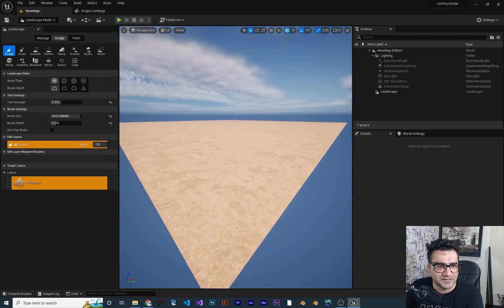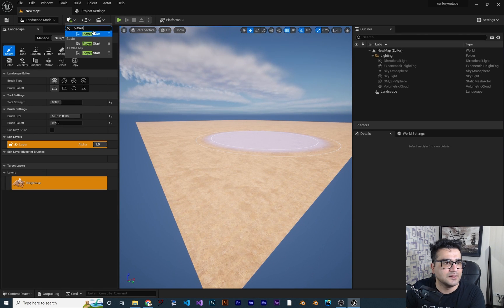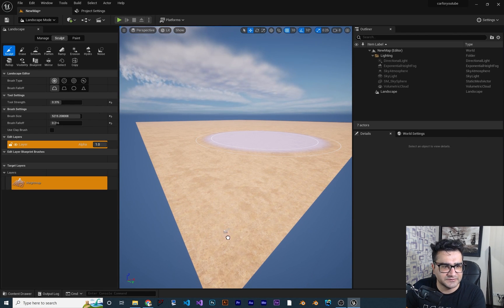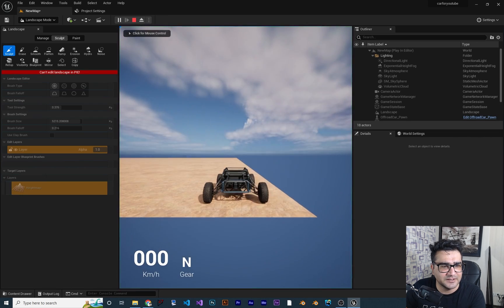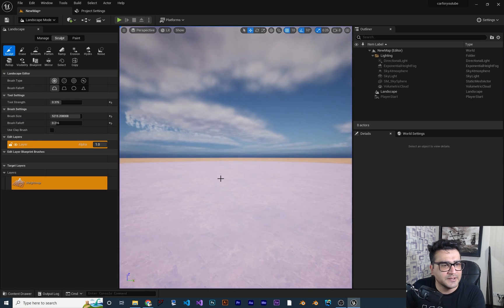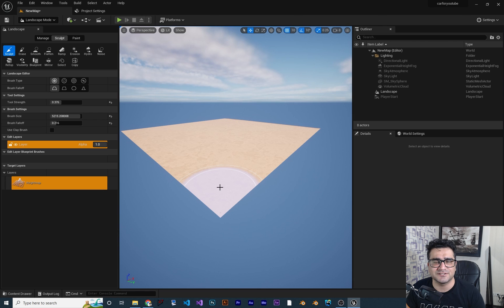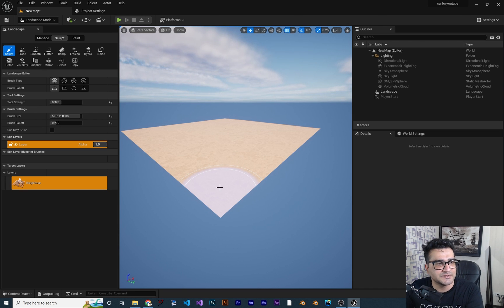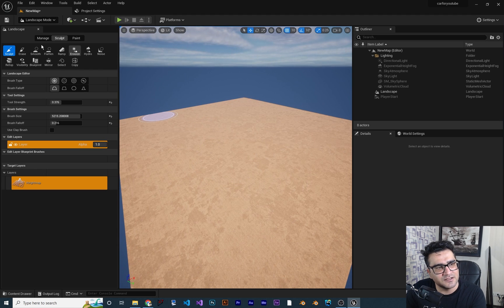After that, hit 'Create' to create your landscape. I also want to create a Player Start here so when we play the game it starts from this point. By the way, I created this project from a vehicle template in Unreal Engine — there is an off-road version in the vehicle template as well.